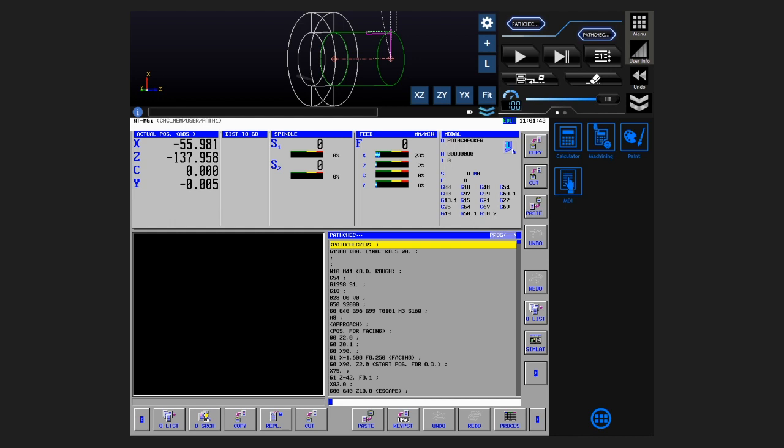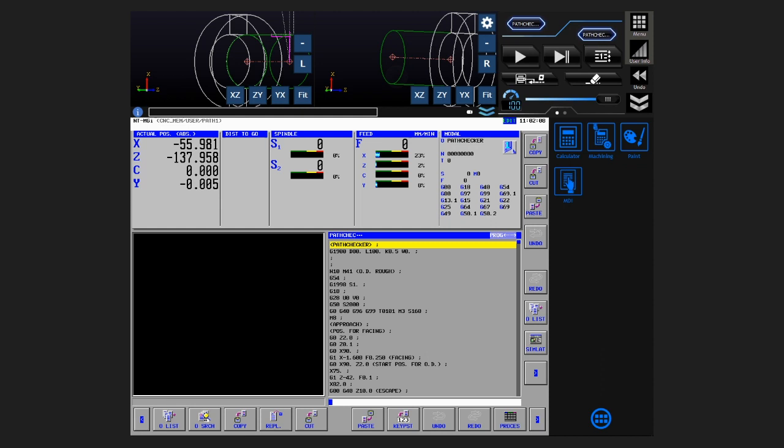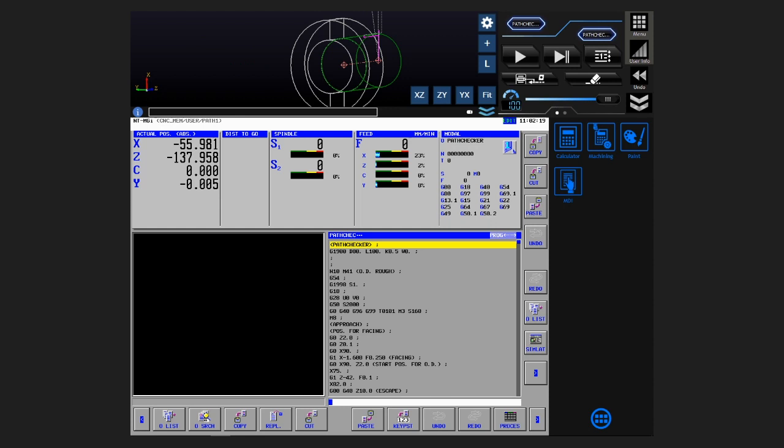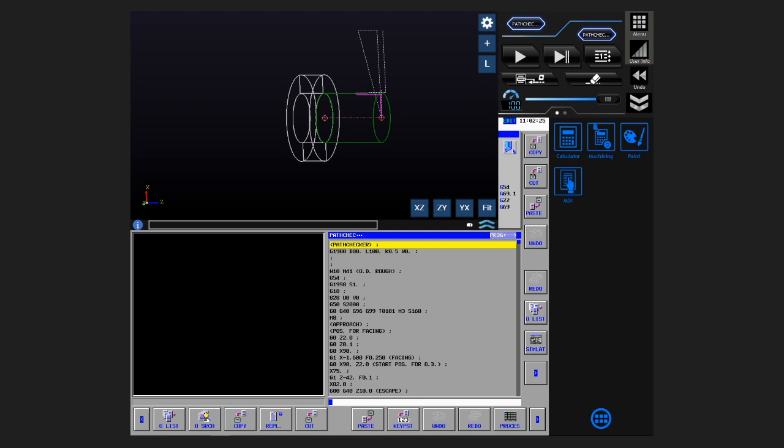You can check it from various angles like this, and it's easy to see like a 3D model. You can display the left and right main spindles at the same time. And if you want to see a larger view, you can make it bigger. Oh, so big. It feels like using a smartphone.